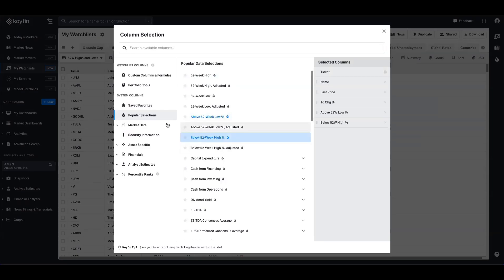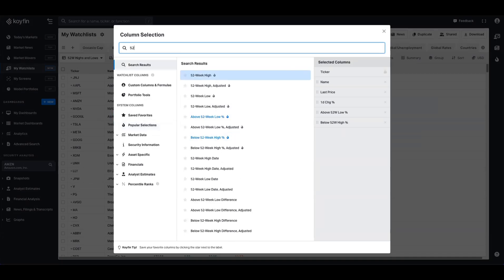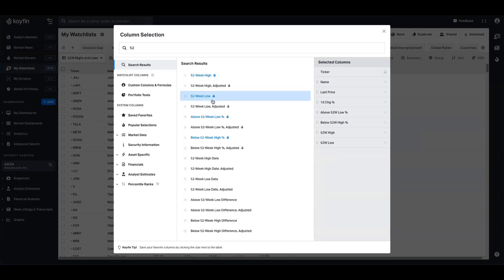there's a number of other options you have here as well that you can choose from. An easy way to identify them all is just typing 52 into the search bar. And you can see all of this data here. So you might want to show the notional value of the 52-week high and 52-week low.